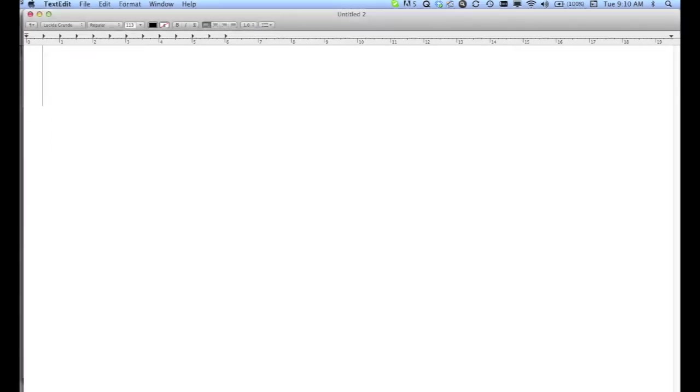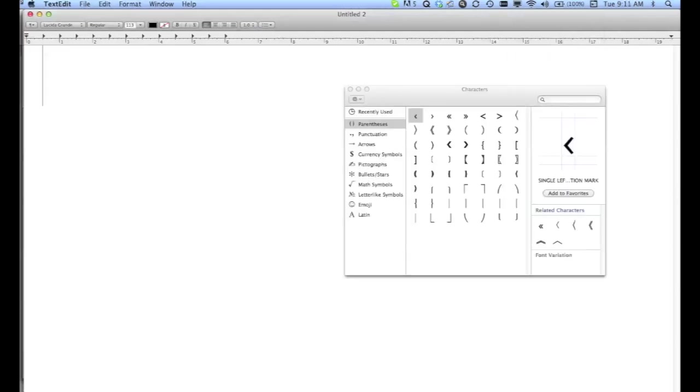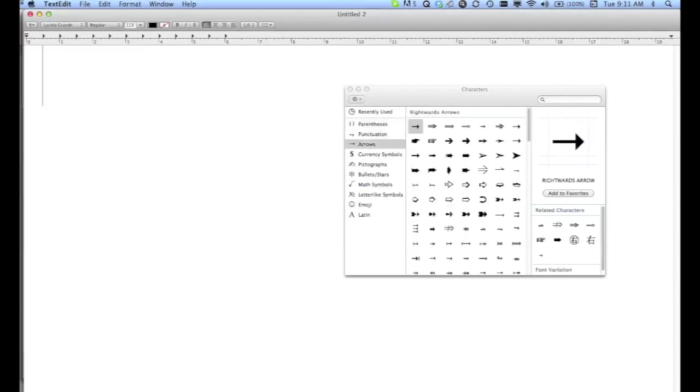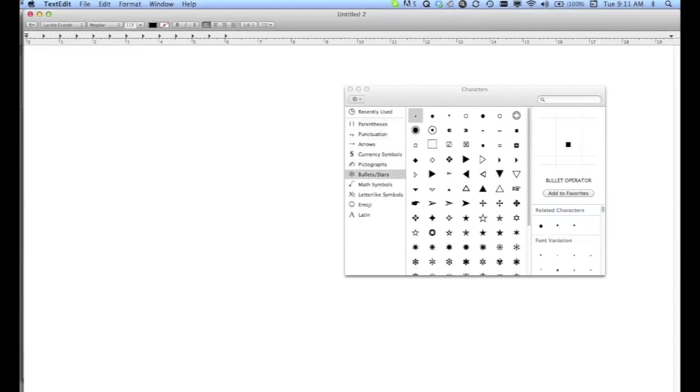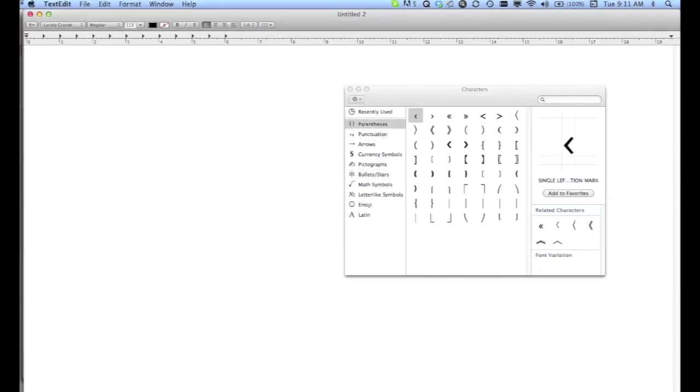Then go up to the Character Viewer, which should now be next to the time, and select Show Character Viewer. If the option for Technical Symbols isn't already there,